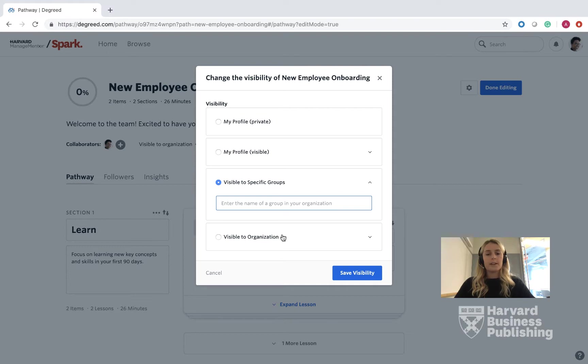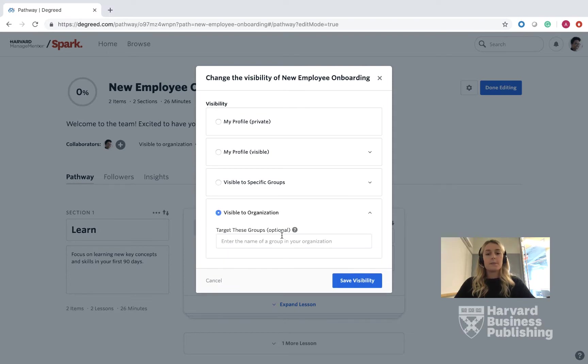Finally, Visible to Your Organization is accessible to your entire corporation. You can enter the group or name of an organization here in the text box.